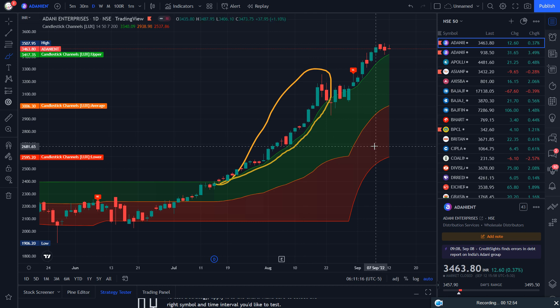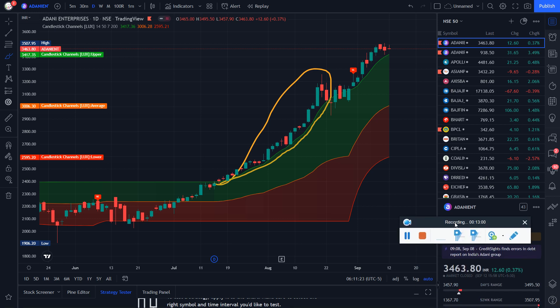That's all about the wonderful Candlestick Channels indicator. I will share all the details below the video — don't forget to check it, and you can comment and I will definitely reply. That's all for today. See you in the next video. Take care, follow the stop loss, and believe in yourself.